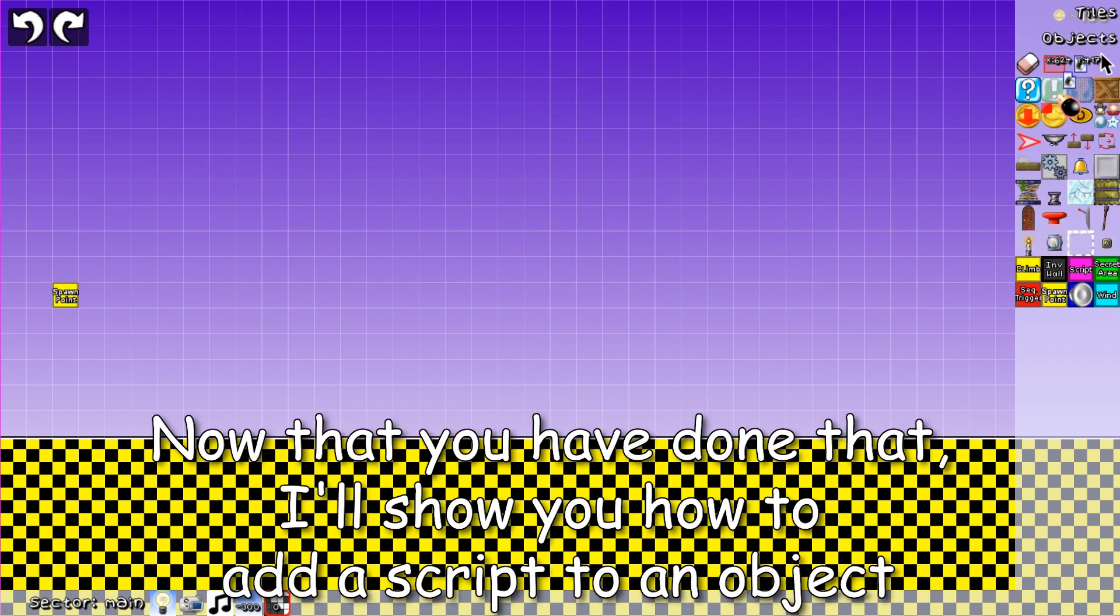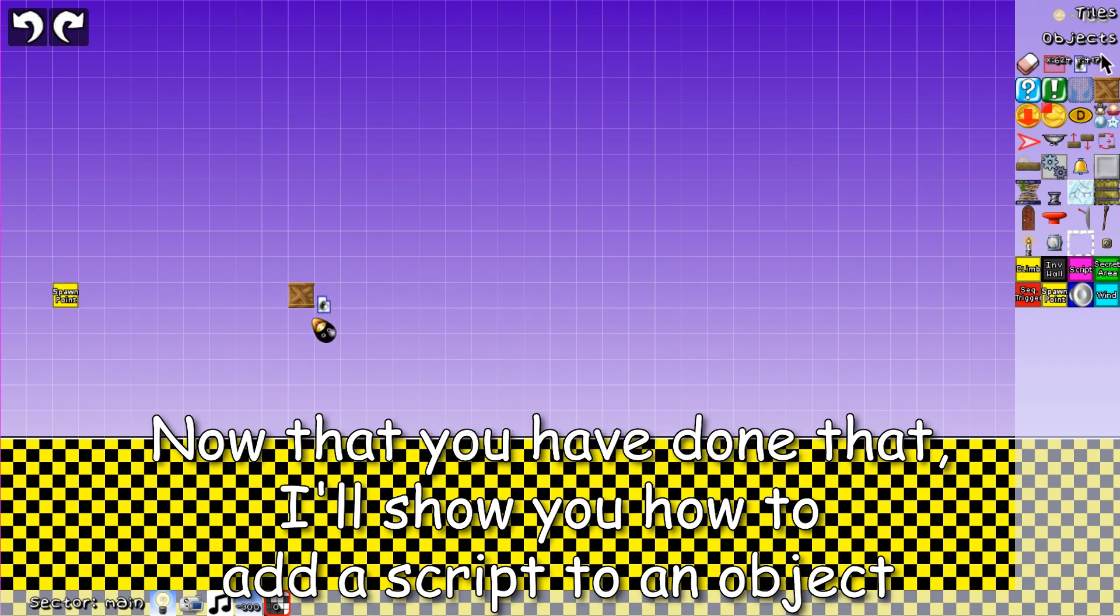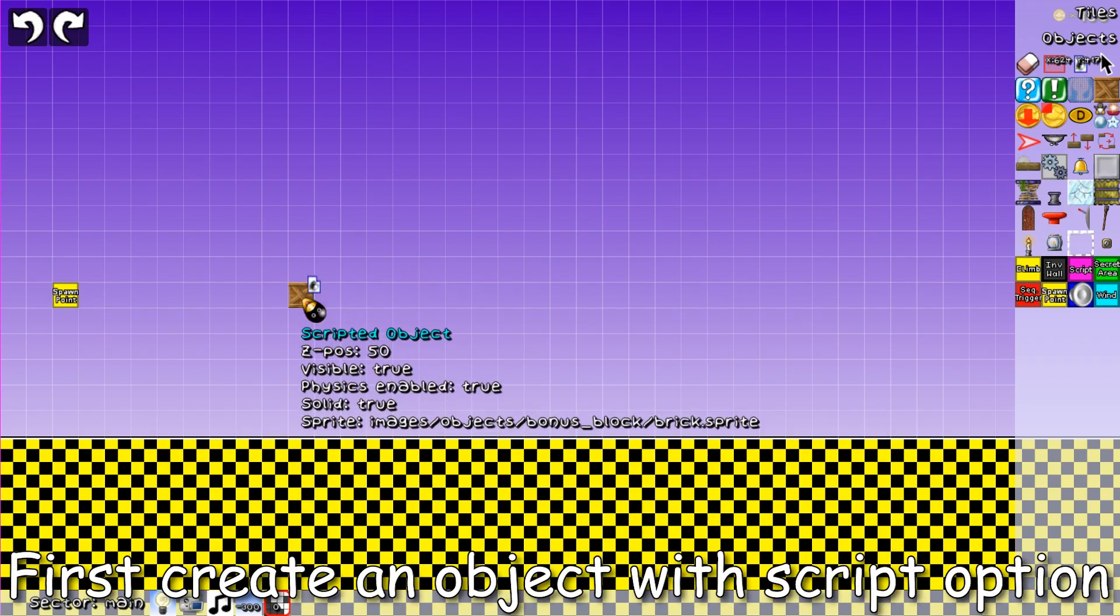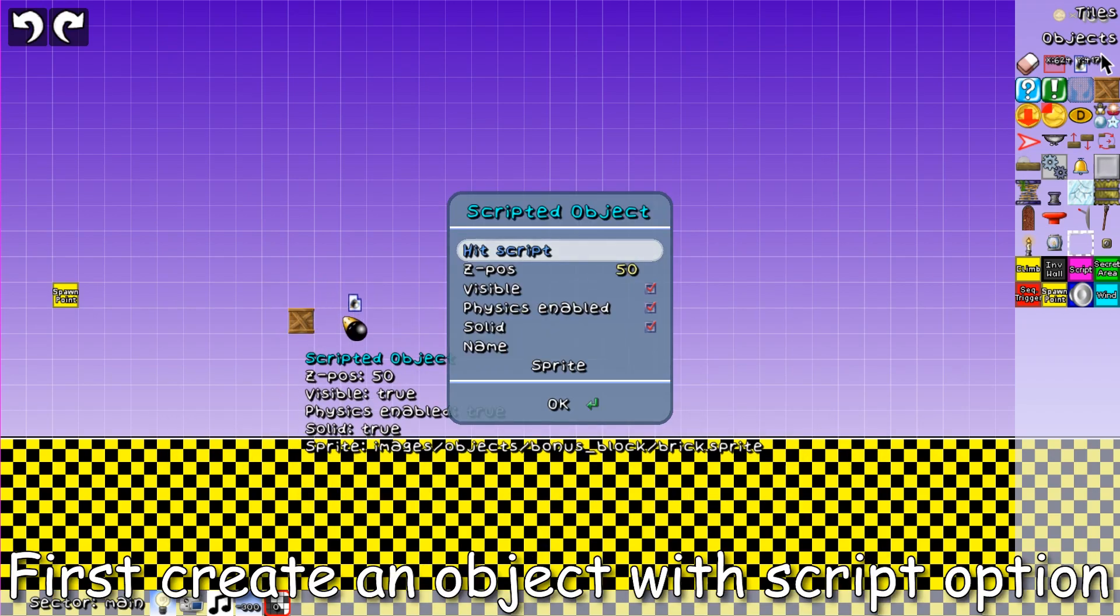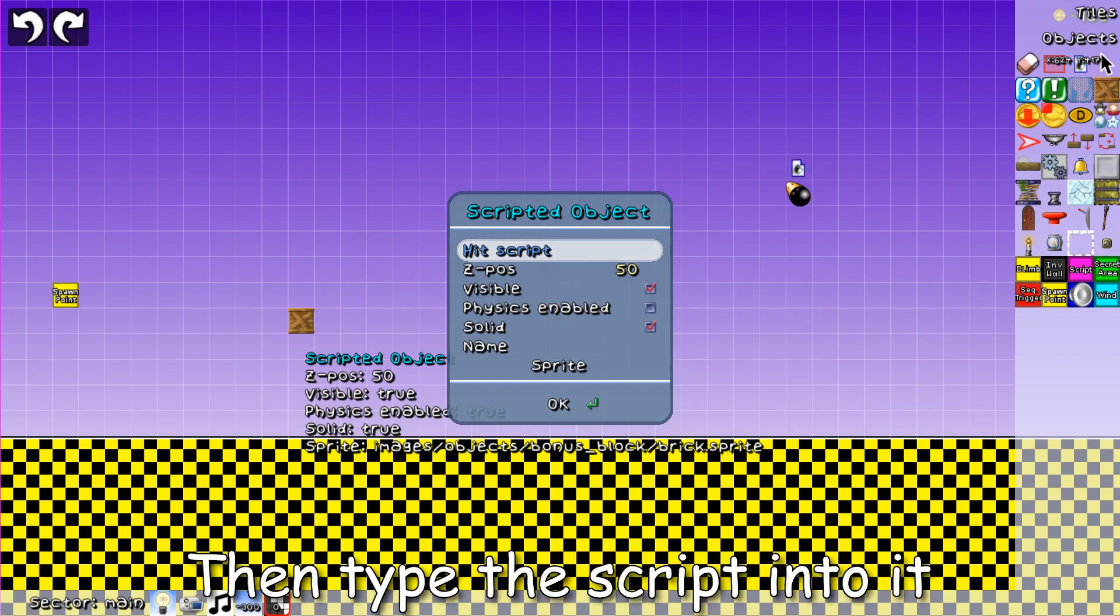Now that you have done that, I'll show you how to add a script to an object. First create an object with script option. Then type the script into it.